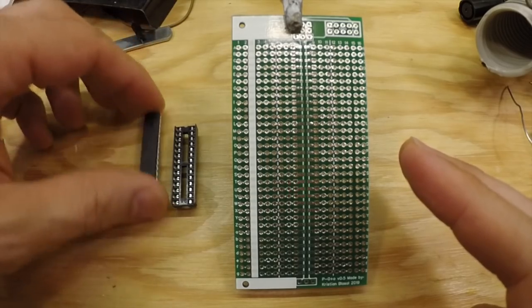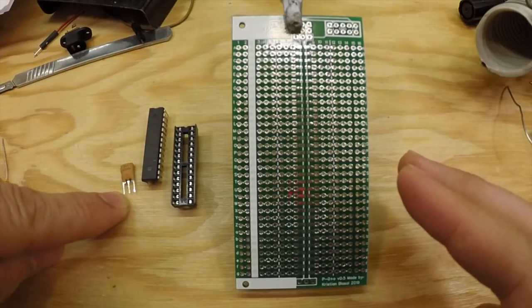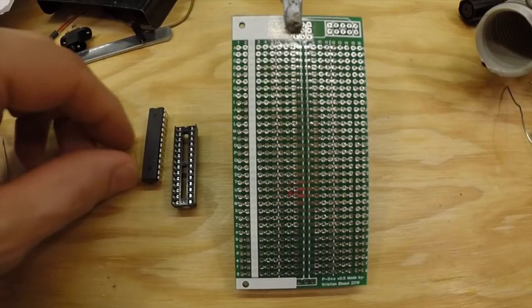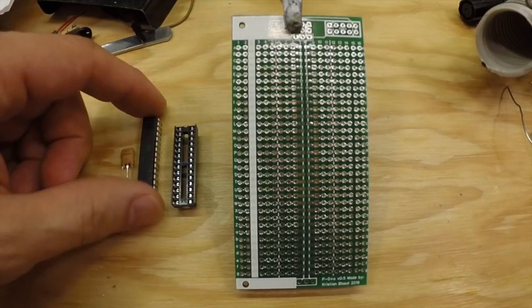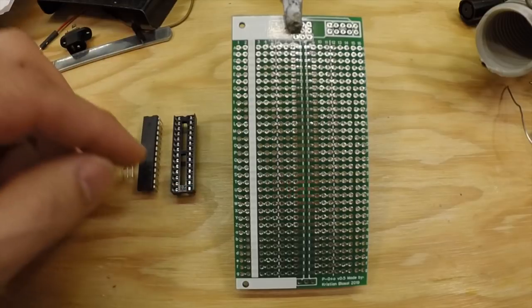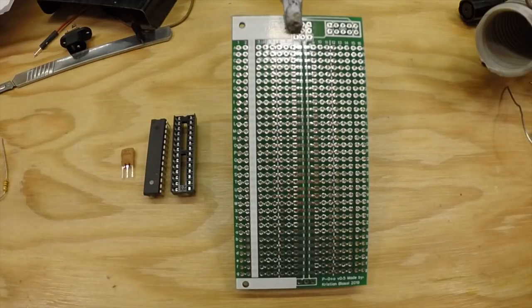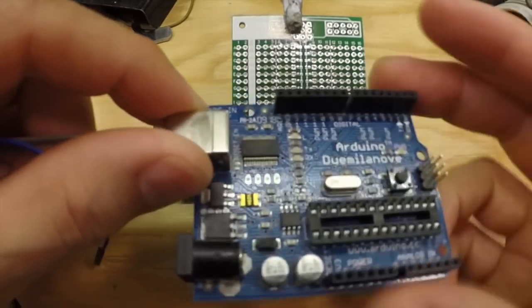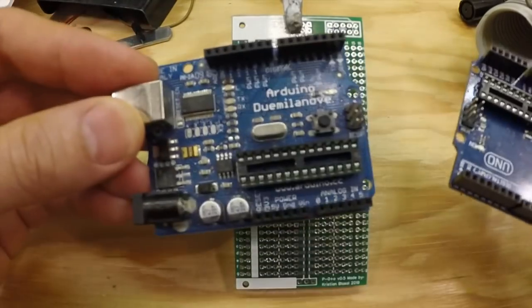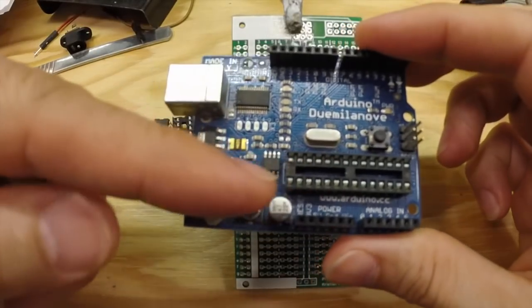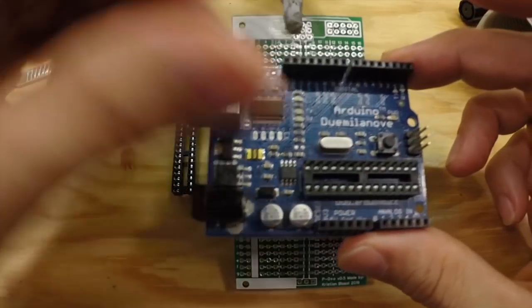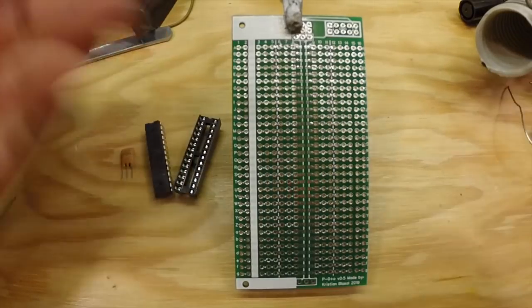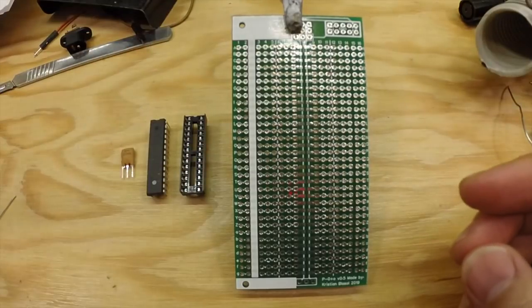What you need is an ATmega 328 and a 16 megahertz resonator. That's the simplest kind of oscillator or clock to use for the ATmega. I'm also going to use a socket for the ATmega so I can pull it out and do the programming in an Arduino Uno or any Arduino that has a DIP 28 socket for the ATmega 328. You just pop it in there, put the program on, pull it out and into your bare bones Arduino, the Proto board in this case.